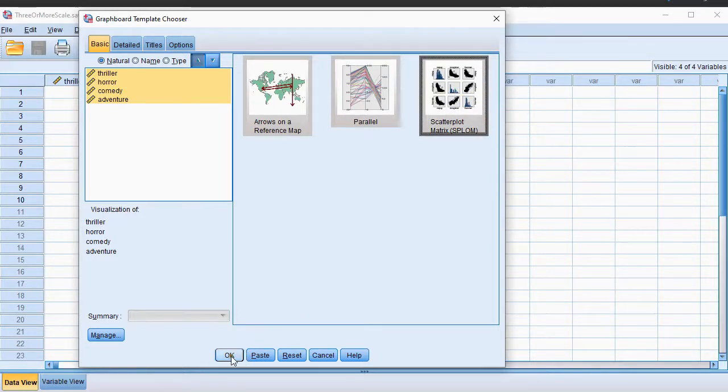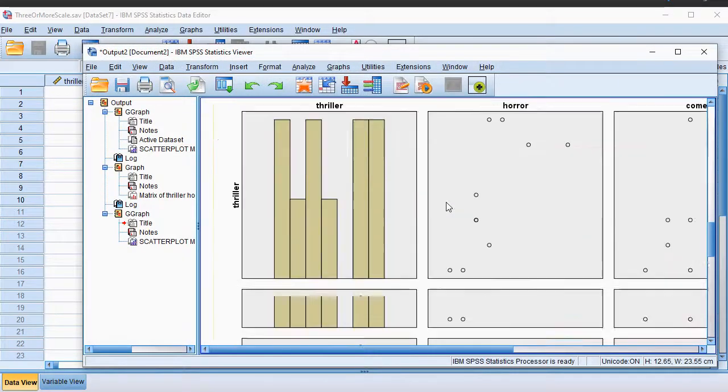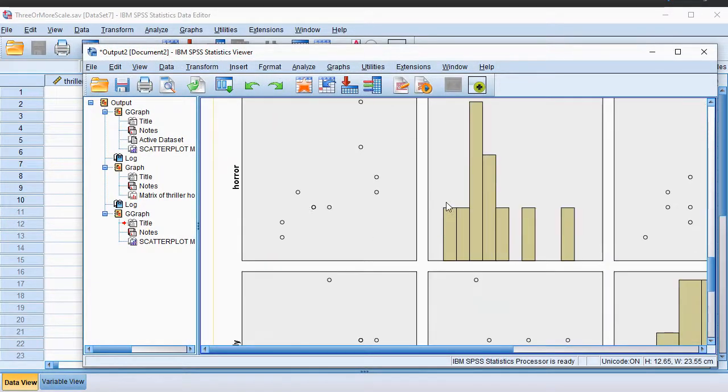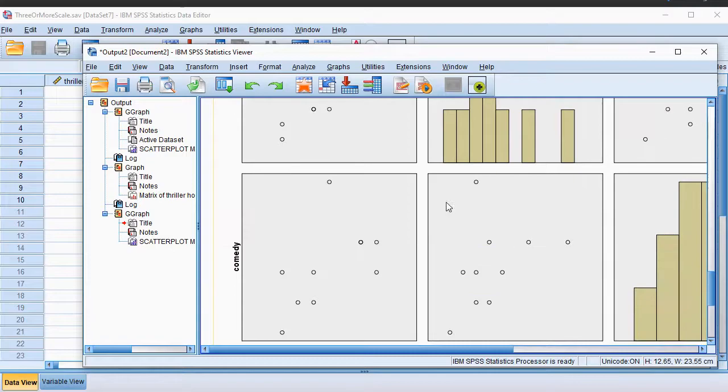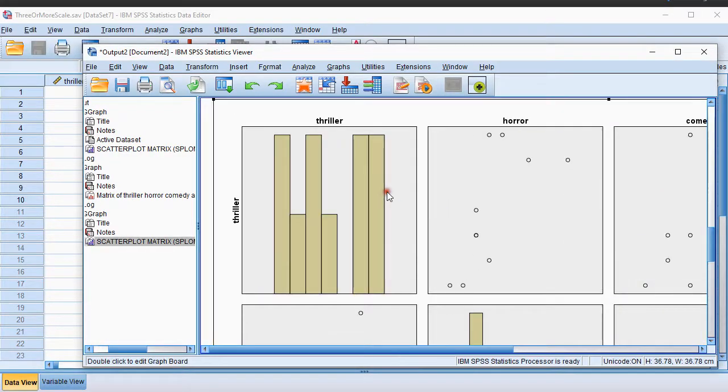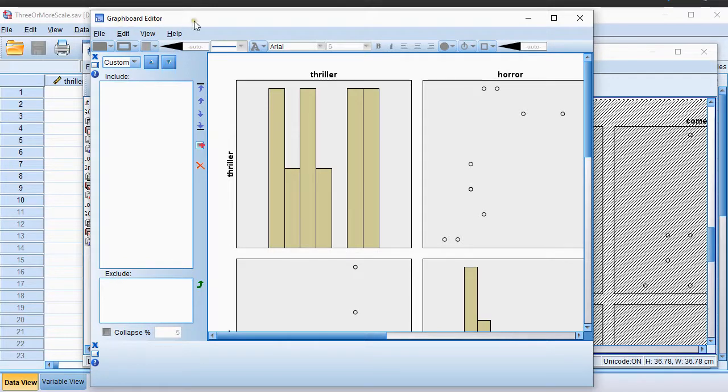Then I'll click on OK, and this actually gives me a nice overview of everything, and it's the diagram I was after. You can double click on this to get into the so-called graph board editor.